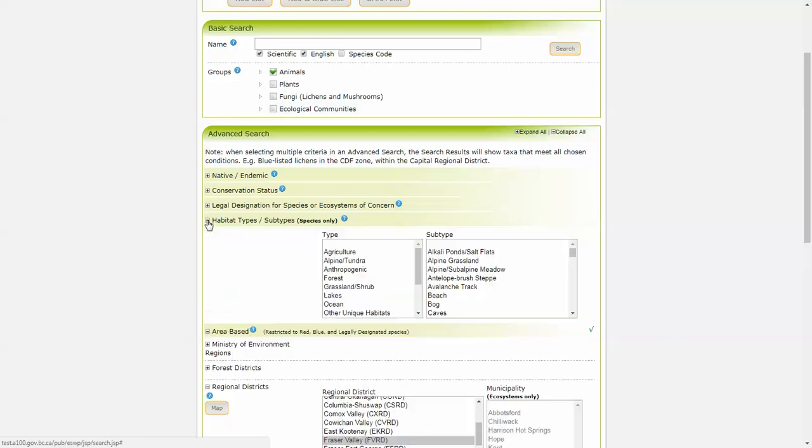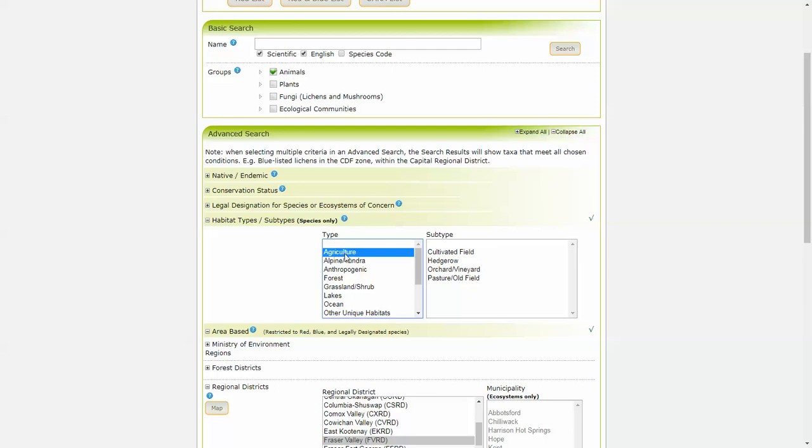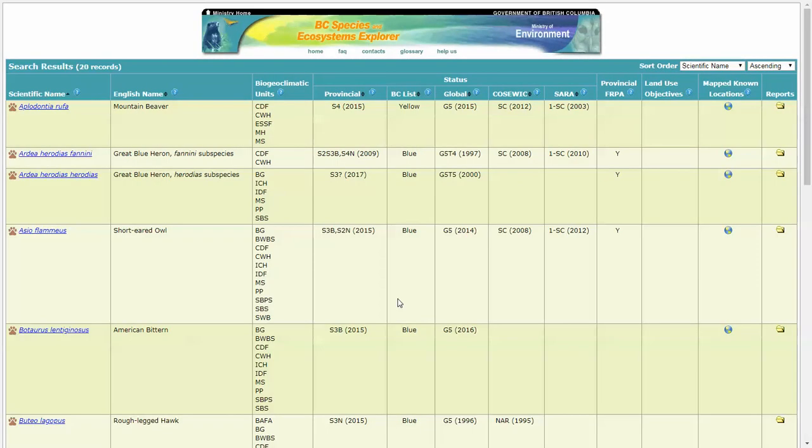At this point I'm just going to search for the animals. And maybe we're interested in the habitat agriculture where these animals occur. Do a search. We have 20 records there. Now note here that although the area search is limited to red and yellow listed species and communities, we see a yellow listed one here. Now that is because it's legally designated under SARA.